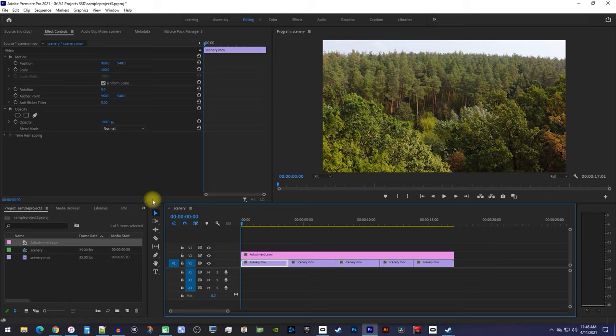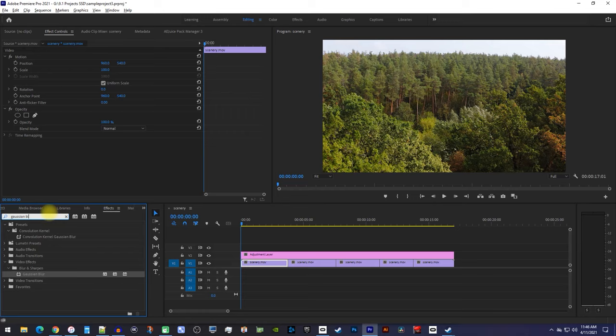Alright, next let's go over to the Effects panel, and type Gaussian Blur into the search box. Drag the Gaussian Blur effect onto your adjustment layer.